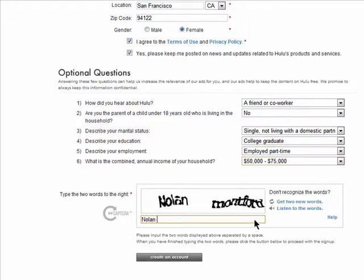Last, enter the security code as you see it here, and click on create an account.